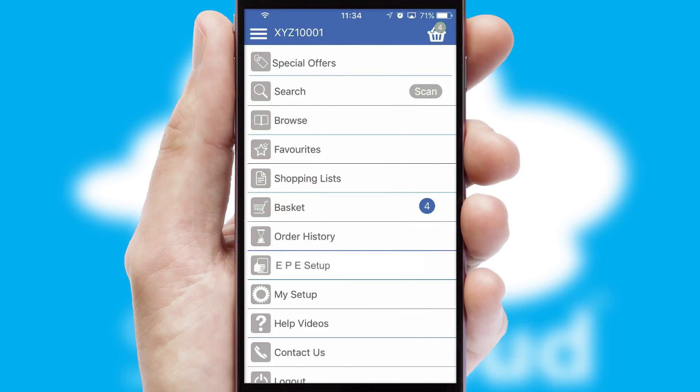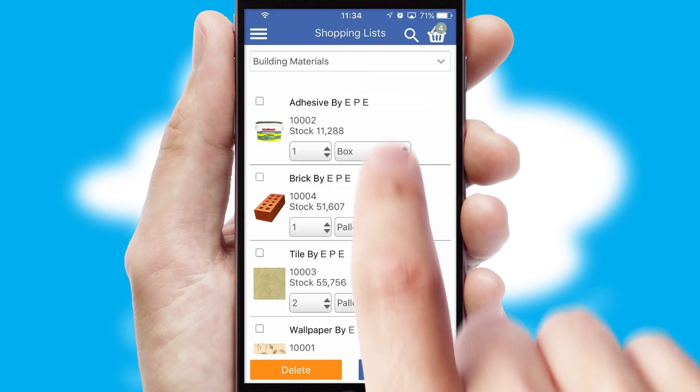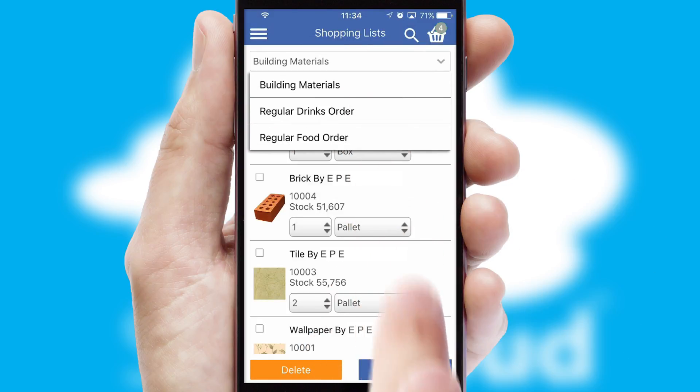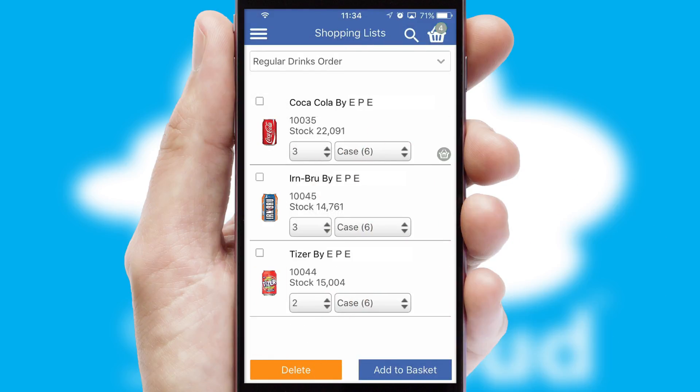Both suppliers and customers can set up and maintain shopping lists, often based on purchase history or recommended items.